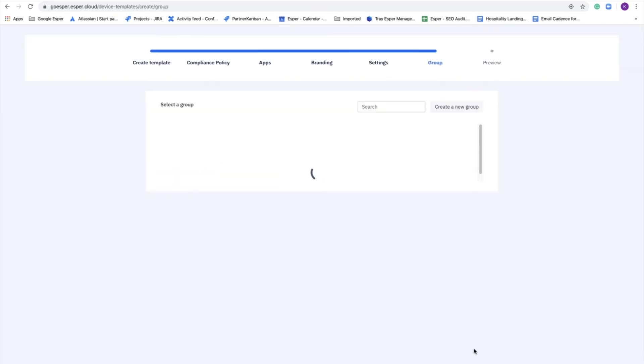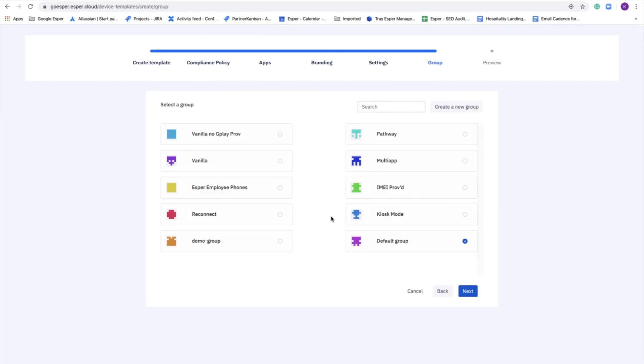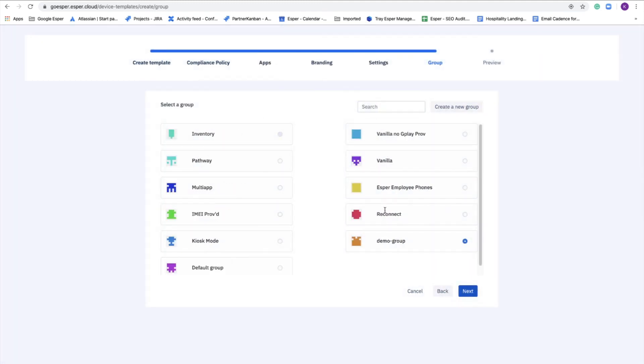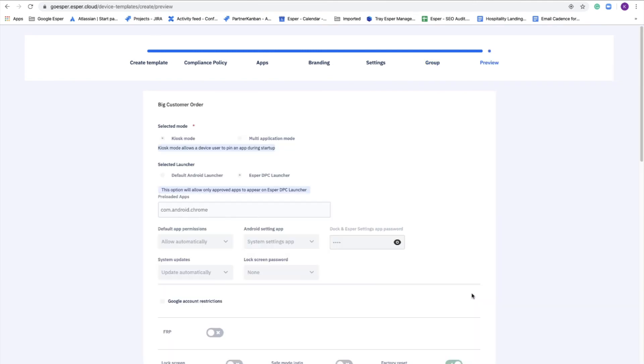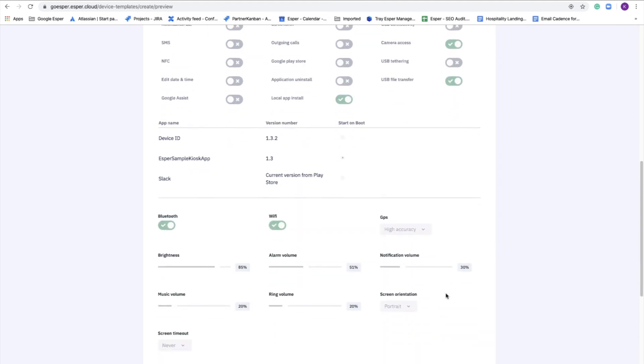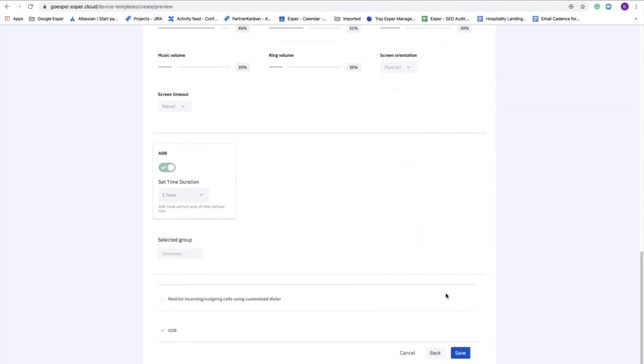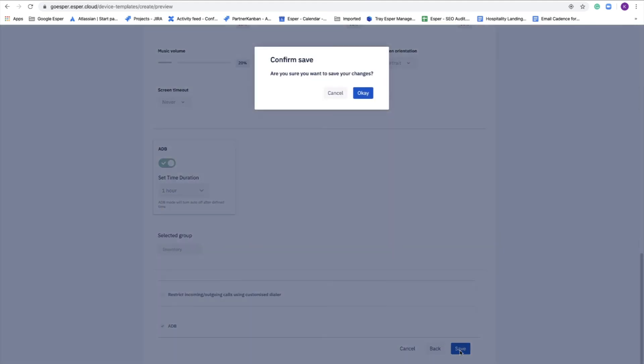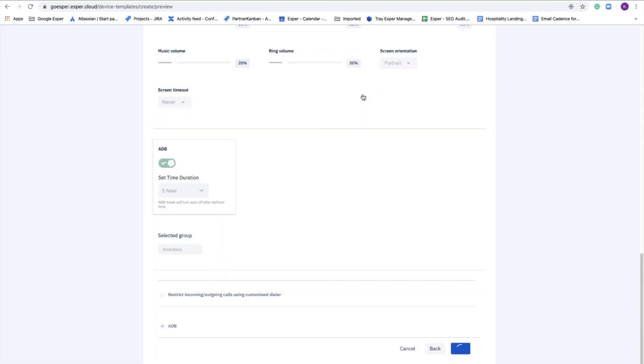On the next screen, this is where groups come in. Groups let you organize your devices in the construct that fits your operational workflow. In this case, we're going to create a new group called inventory. That's where we're going to put these provisioned devices once they're enrolled. And finally, you get a summary screen that shows you the choices you've made in your provisioning template to confirm before saving the template.